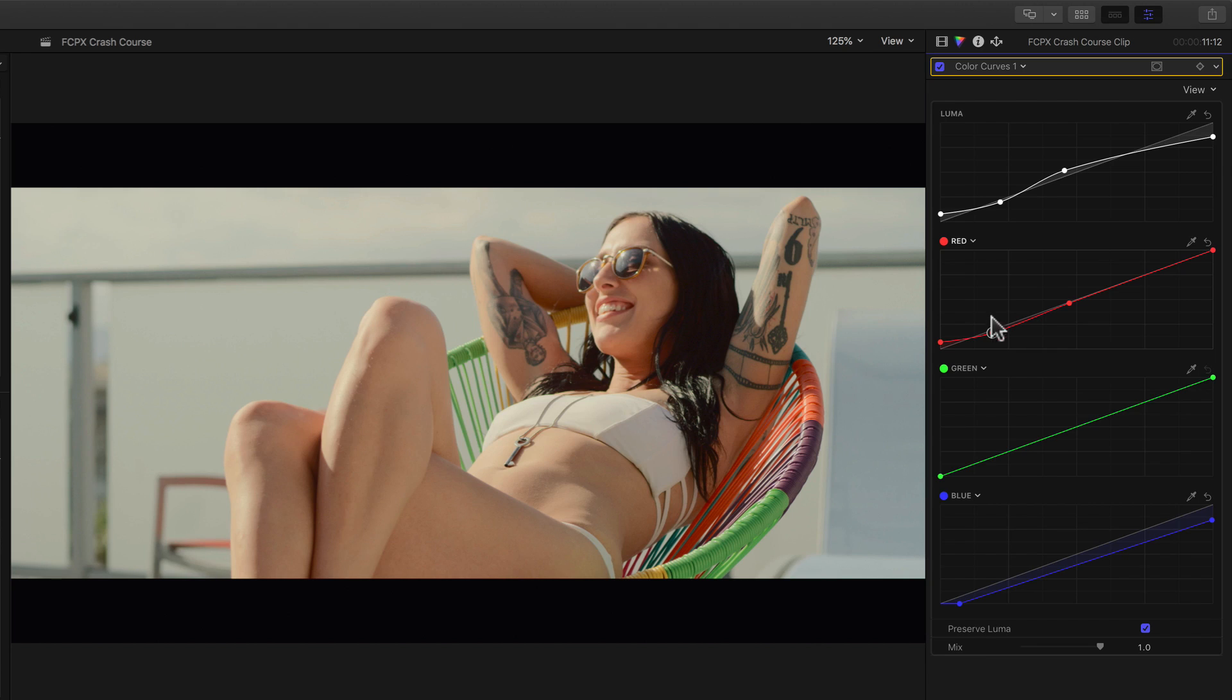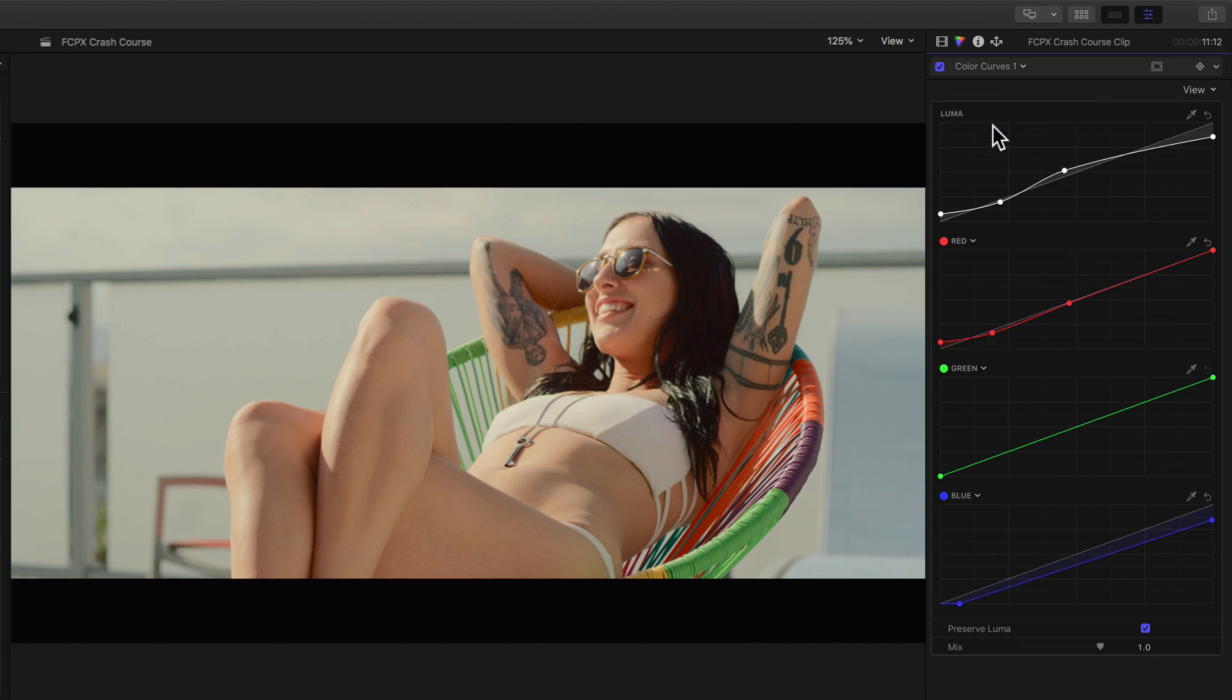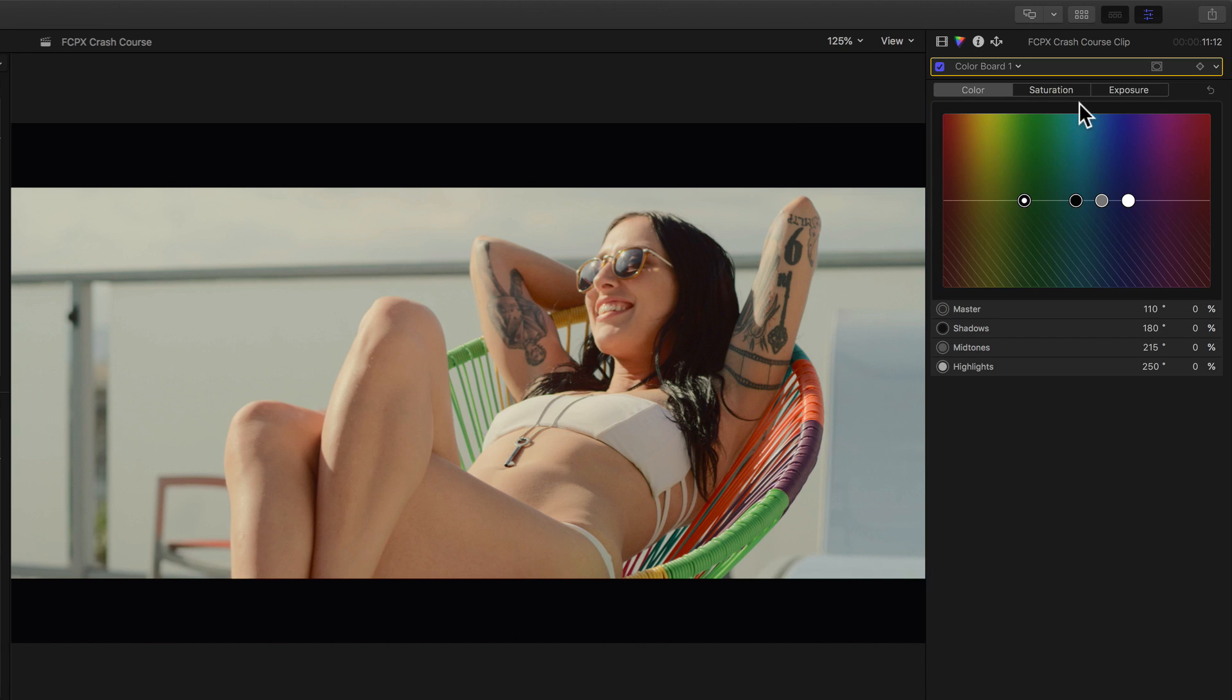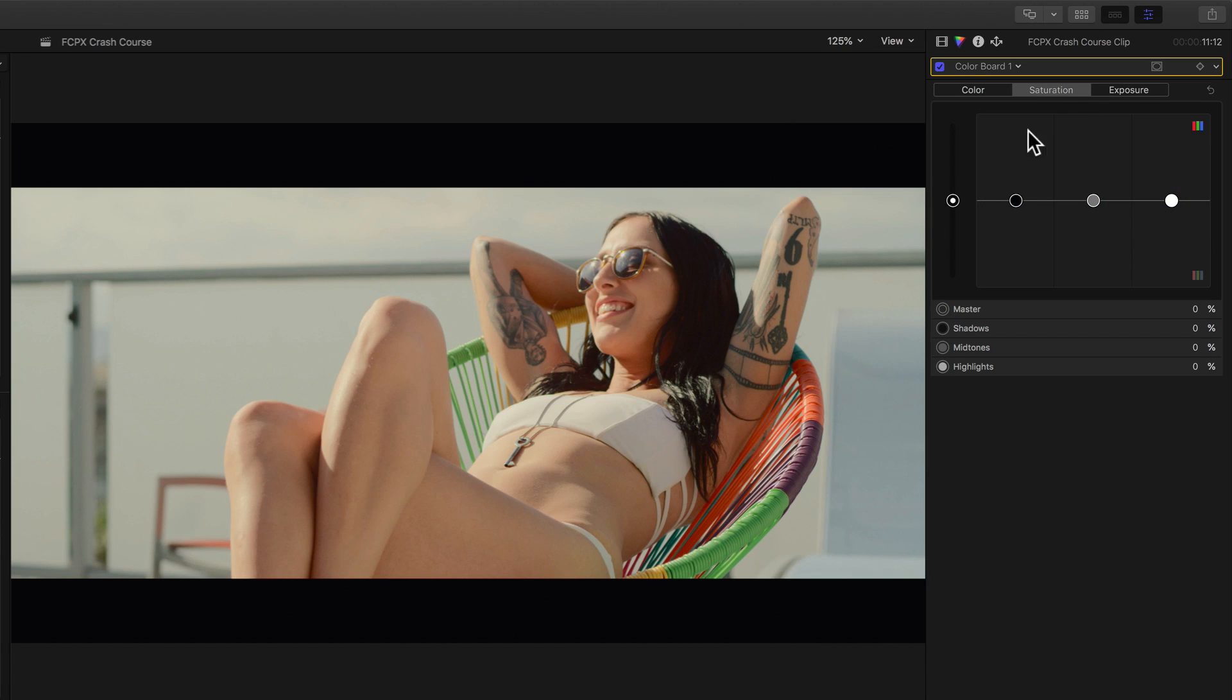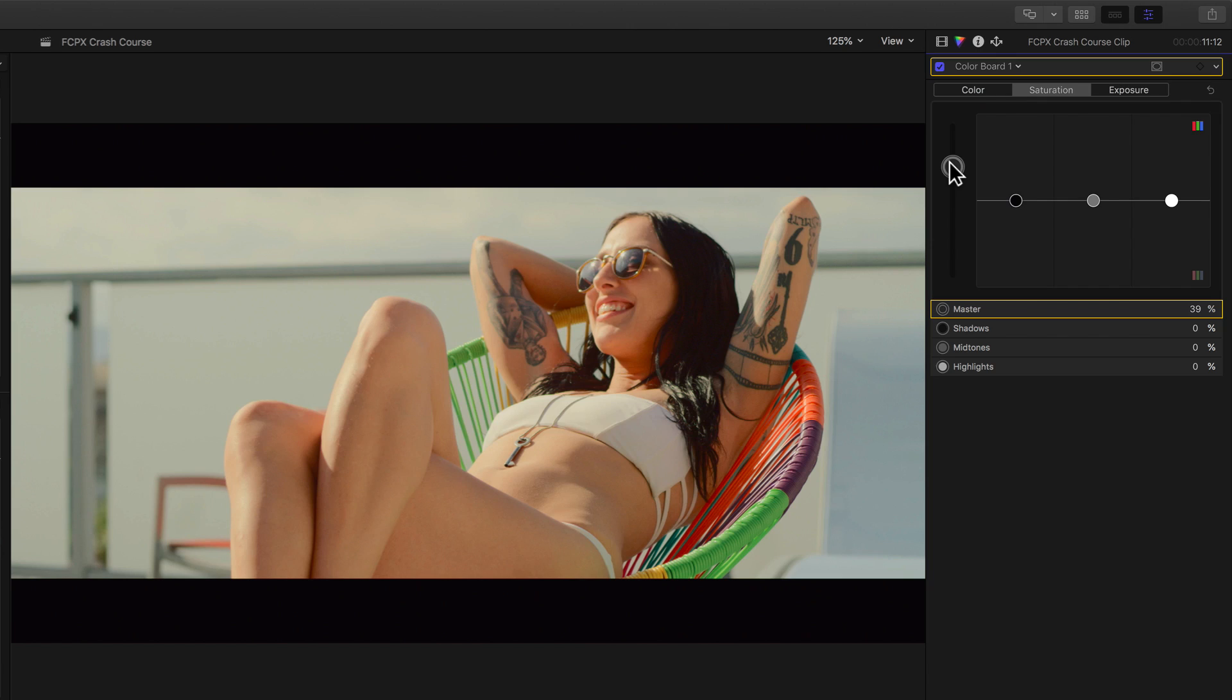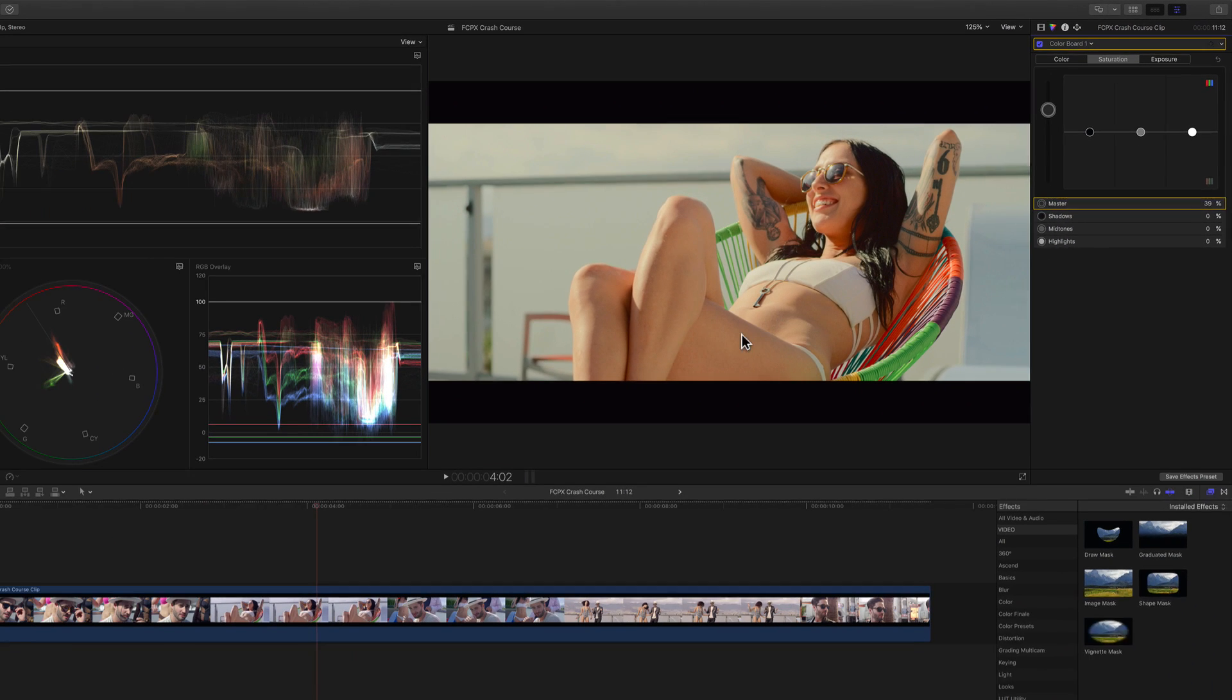Finally, we'll add some saturation by adding a color board layer, and increasing the overall saturation to make it pop more. To take this look even further, let's make some secondary or isolated adjustments to make elements in the scene fit better with our look. Namely, we want green to appear more yellow, and blues to appear more aqua or cyan.